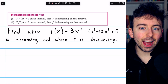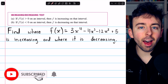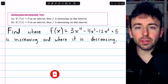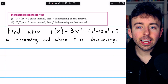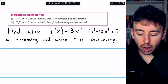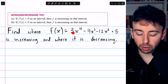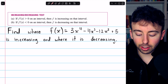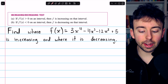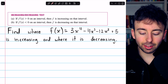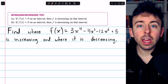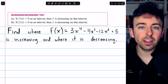The increasing-decreasing test tells us how the sign of a function's derivative informs us about the function's shape. I'll leave a link in the description to my lesson where we prove this test. Today, we're going to go through a couple examples of using it. We're going to find where this function f of x equals 3x to the 4th, etc., is increasing and where it is decreasing. This is going to require us to take the derivative, and then by the increasing-decreasing test, we can determine where our function is increasing and decreasing just by observing the different signs of the derivative.